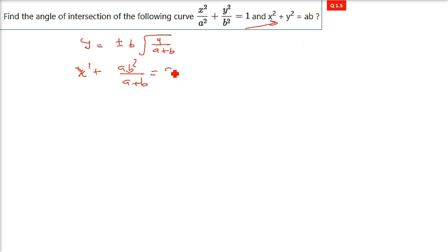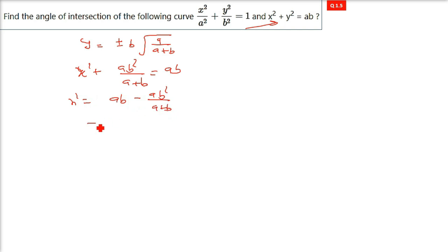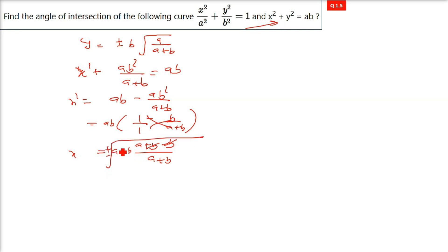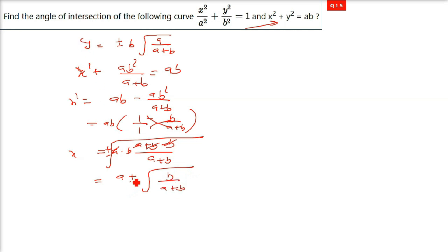Placing y² = ab²/(a+b) into x² + y² = ab gives x² = ab - ab²/(a+b) = ab[1 - b/(a+b)] = ab·a/(a+b) = a²b/(a+b). Therefore x = ± a·√(b/(a+b)). So we have both x and y, each with ± signs, giving four possible combinations: (+,+), (-,-), (+,-), (-,+).